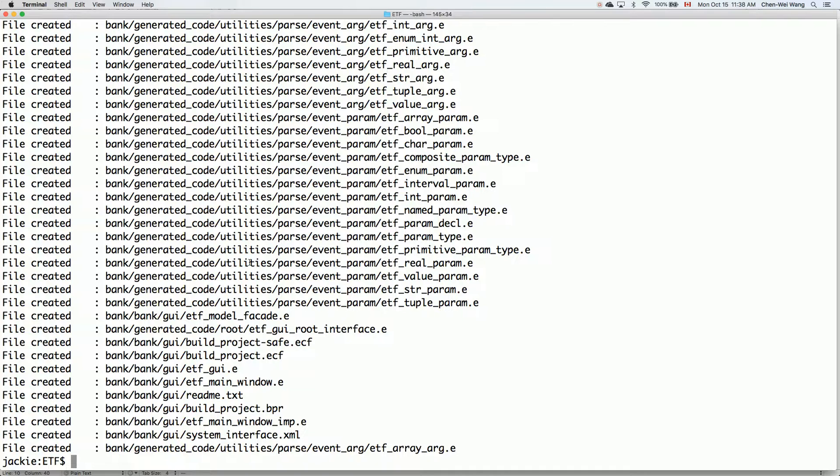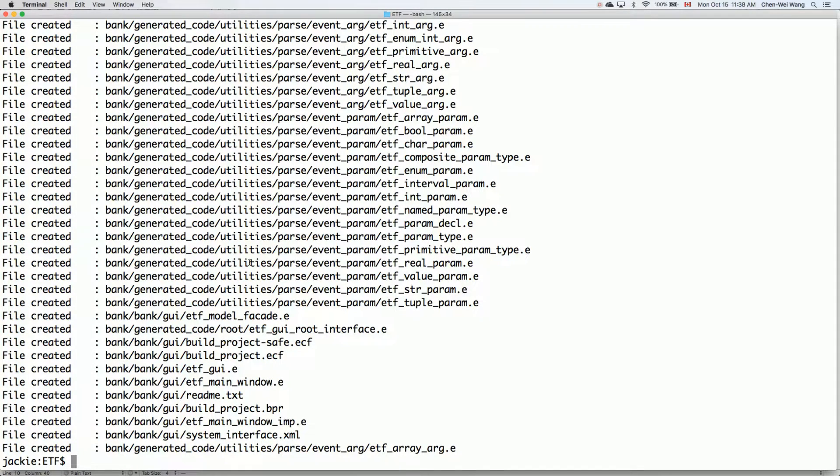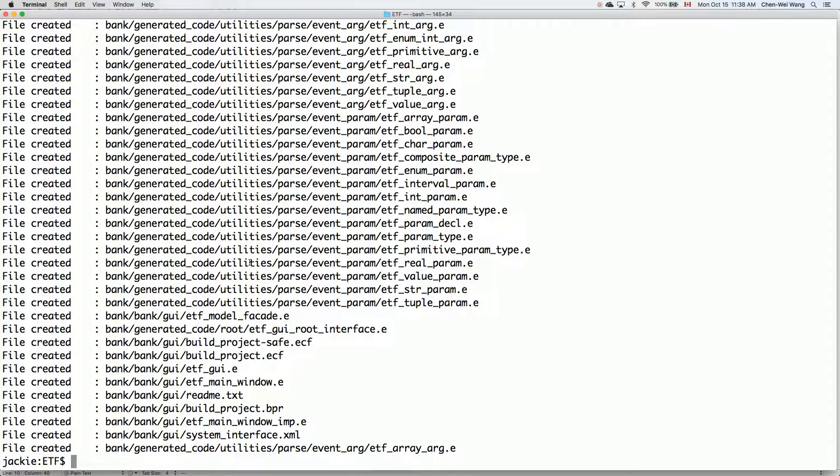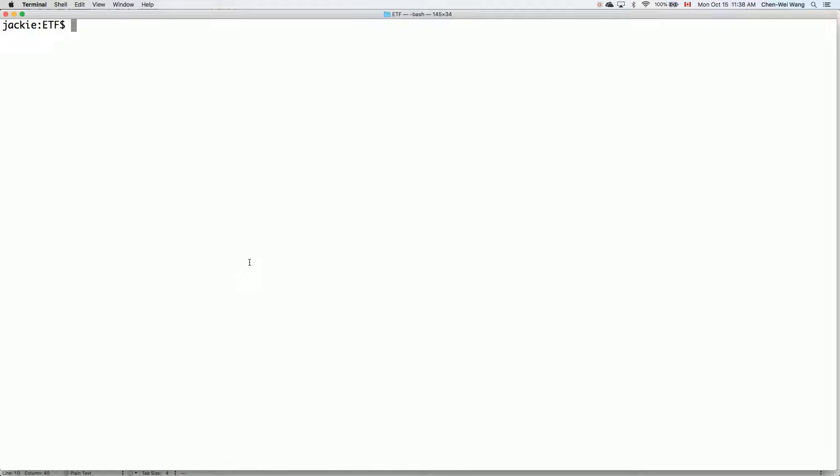What I would like to do to end this video is to show you how we can compile the starter projects. The starter projects generated by the ETF tool is guaranteed to compile. So let's just see how we can compile that. There are two ways you can compile: either you can use the command line tool for your Eiffel compiler, or you can use Eiffel Studio. I'll show you the command line version first, and then the eStudio version.